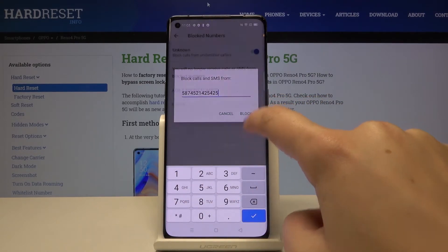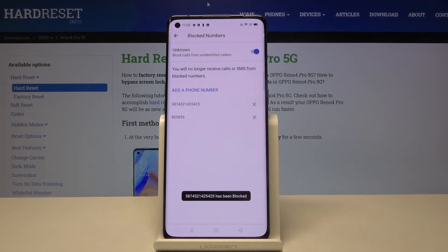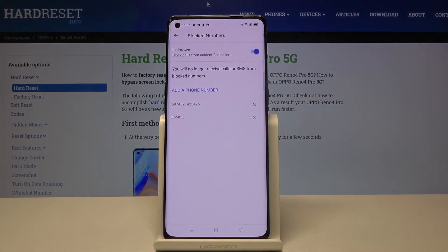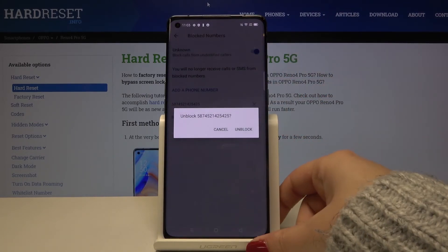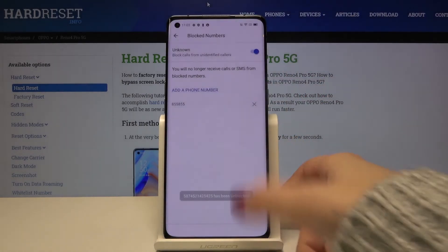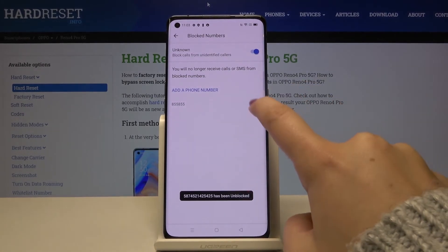Click on Block and as you can see it immediately appears on our block list. From now on you won't receive any incoming calls or text messages from that number. If you want to unblock it, just tap the X button right next to it and click on Unblock.